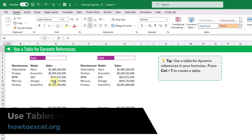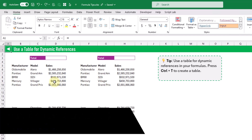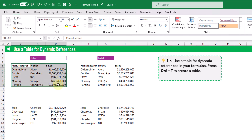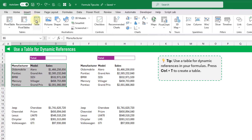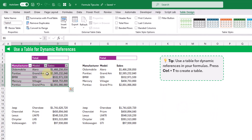In this next tip we're going to take a look at using tables for dynamic references in your formulas. Here we've got two sets of the same data and for this one we're going to create a table. So let's select the data, go up to the Insert tab, use the table command, and click OK. Then we're going to name this table — go up to the Design tab, change the name from the default to 'sales', and press Enter.